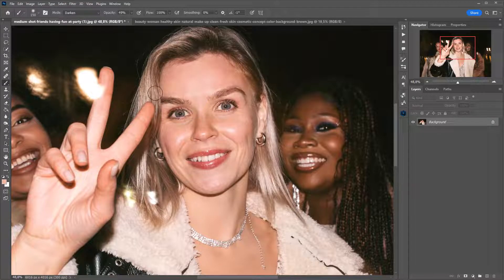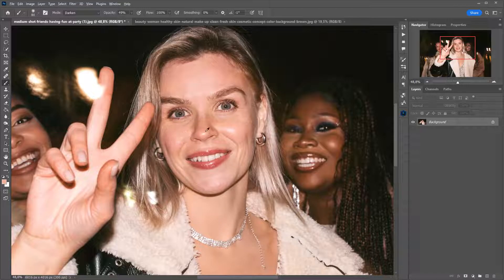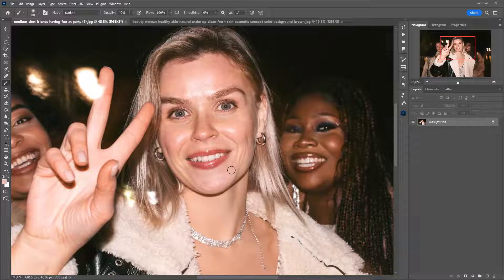Now I'm painting over the shine in one stroke without lifting my finger from the mouse button. Here is what I've got. I will do the same with other shine areas on the face: select the color, paint over the shine in one stroke. Take the color and paint over the shine. And now the chin. Done — this is how the photo looked before and this is how it looks after.